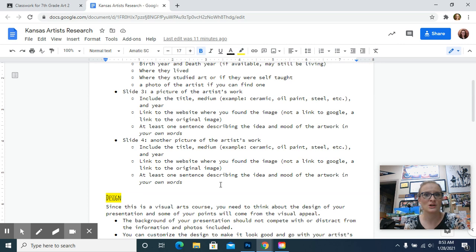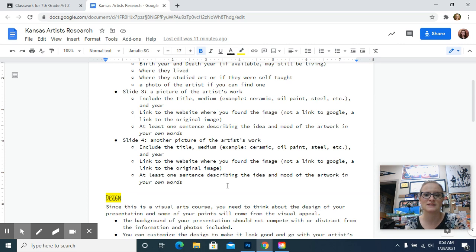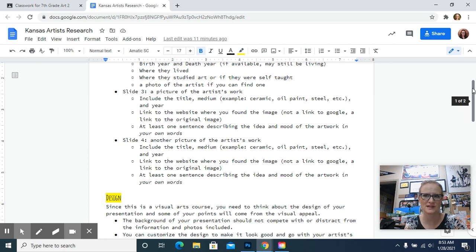And then slide four is another example of the artist's work with that same information linked to it and the sentence describing it. Also make sure you put the link to the image on the first slide as well.